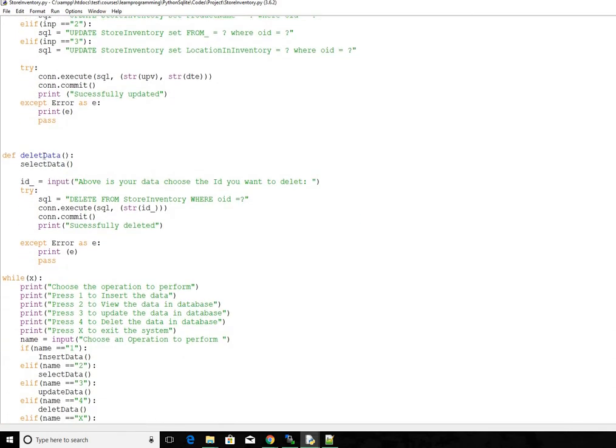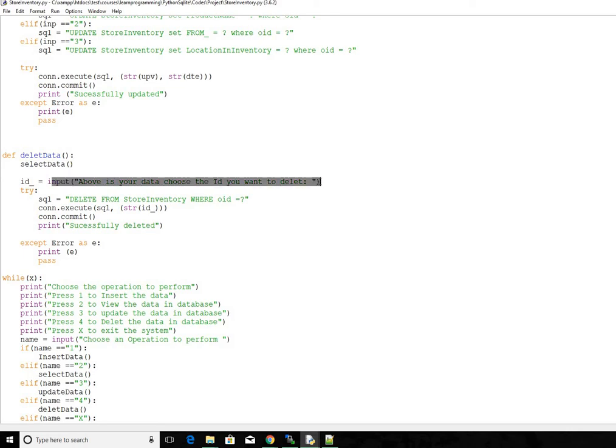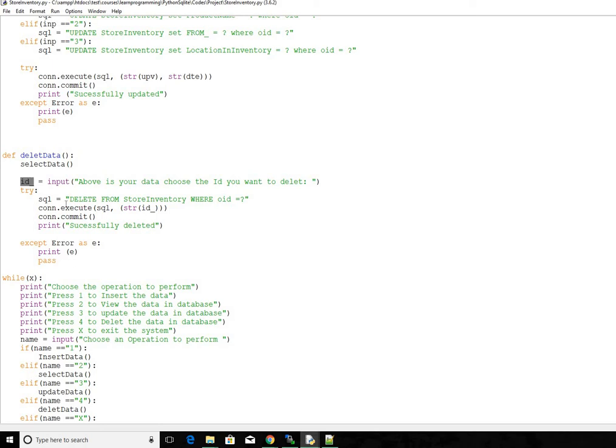So when we call this con.execute, we pass in the SQL query and then these two information. This one is this one, enter the updated value, then this one is the oid that we get here. If it is successful, it will tell you the process is successful, else not successful. And then delete. So before deleting as usual, we call select data function to see the items in our database and then we choose the id that we want to delete. So we actually get that as user input and then we are creating an SQLite query delete from store inventory where oid is the default column that's created equals whatever we got from here. So we execute this SQLite query then pass this question mark as an argument. Then we commit to it. So we could see that the chosen id is successfully deleted.